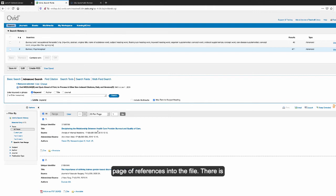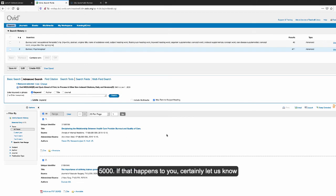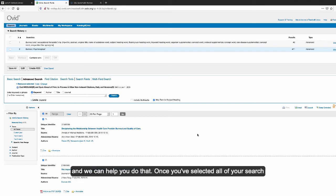There is a limit to how many references you can export from Ovid into a file, but it's extremely high—something like 5,000. If that happens to you, let us know and we can help you.